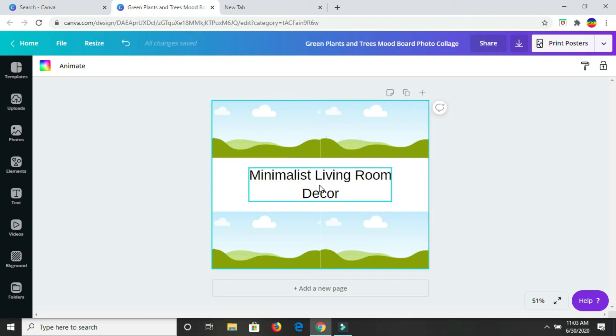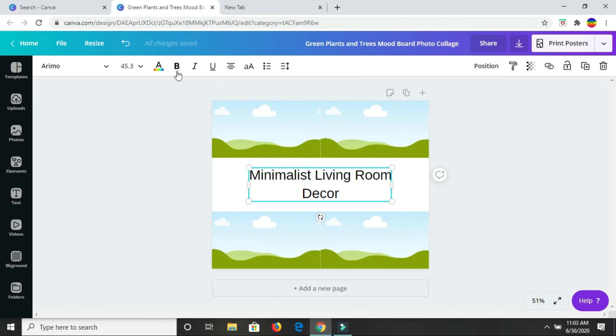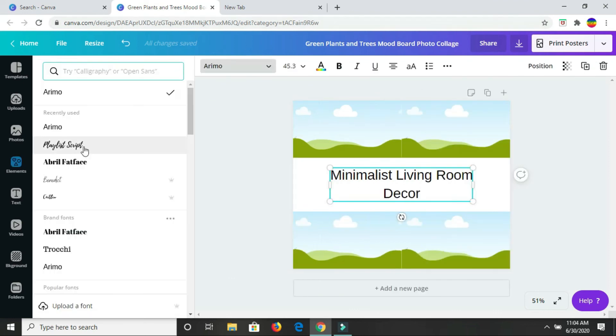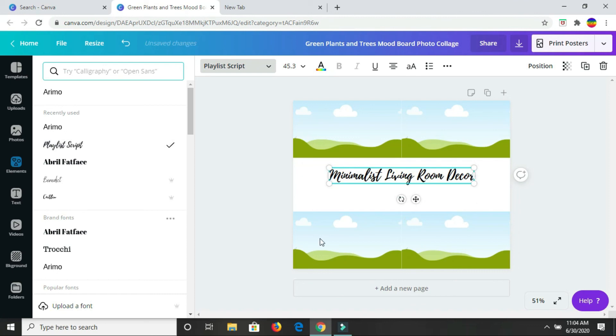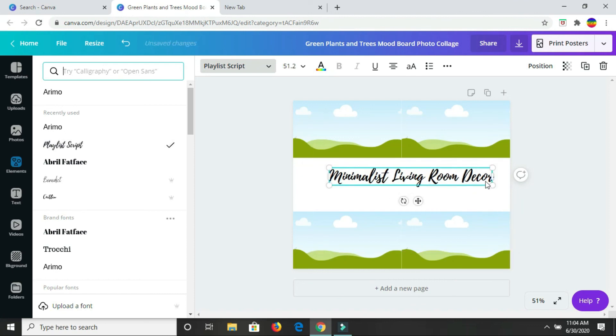I have minimalist living room decor. I'm just going to change my font. I'm going to play around here to see which font I actually want to use. I think I should add ideas to this.